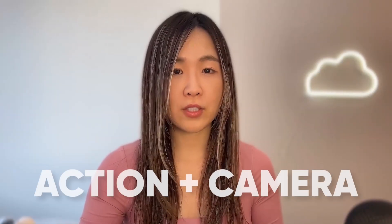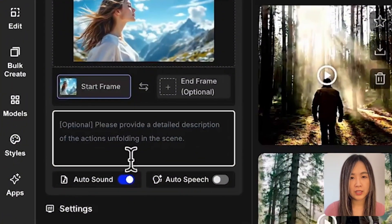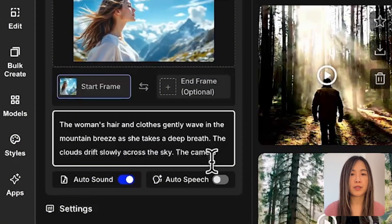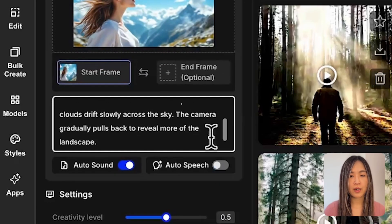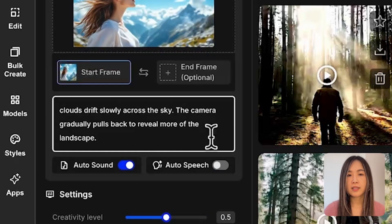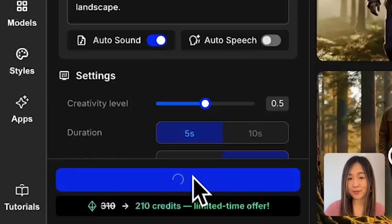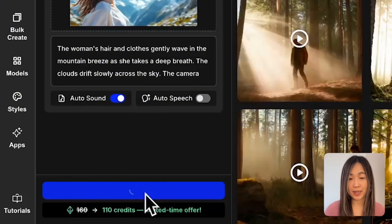Here's my prompt: 'The woman's hair and clothes gently wave in the mountain breeze as she takes a deep breath. The clouds drift slowly across the sky. The camera gradually pulls back to reveal more of the landscape.' Now let's generate this across different models and see how they handle the same prompt.